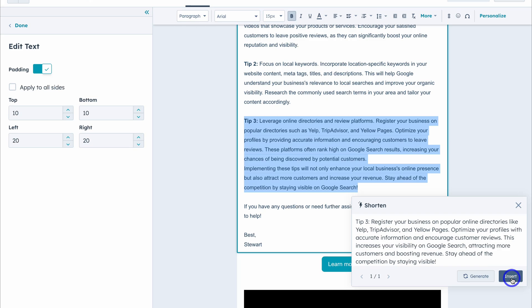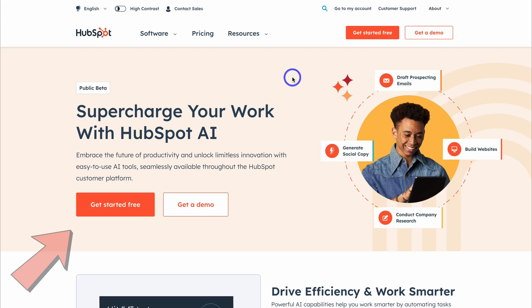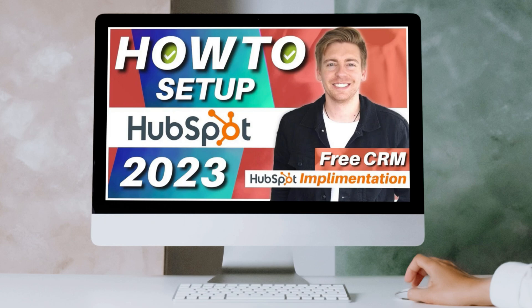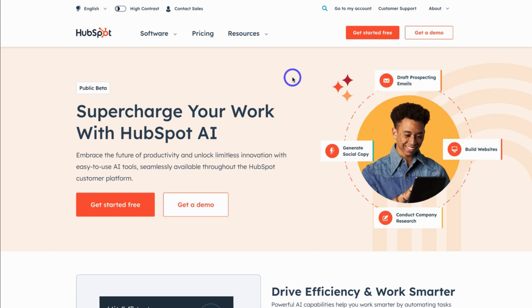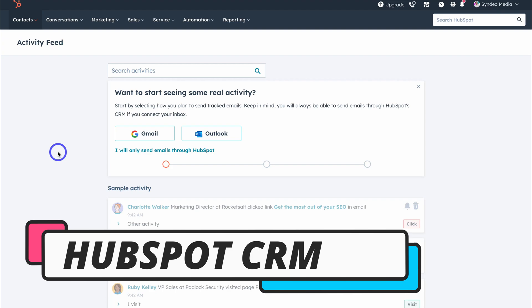Let's jump into HubSpot AI by diving into our free HubSpot account. If you don't currently have a HubSpot account, go ahead and navigate through the sign-up process. HubSpot CRM offers a 100% free forever plan that requires no credit card to create an account, which is unique and unlike most other software. Once you've signed up or signed in, you'll be taken inside your HubSpot account.